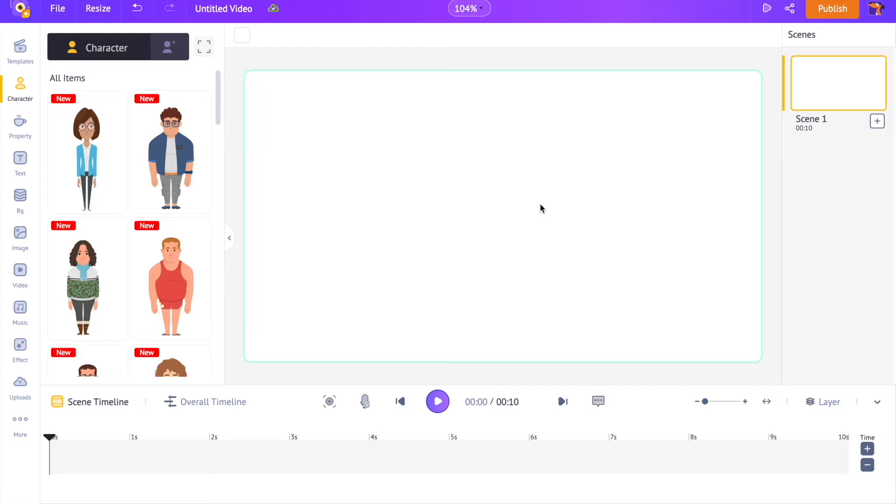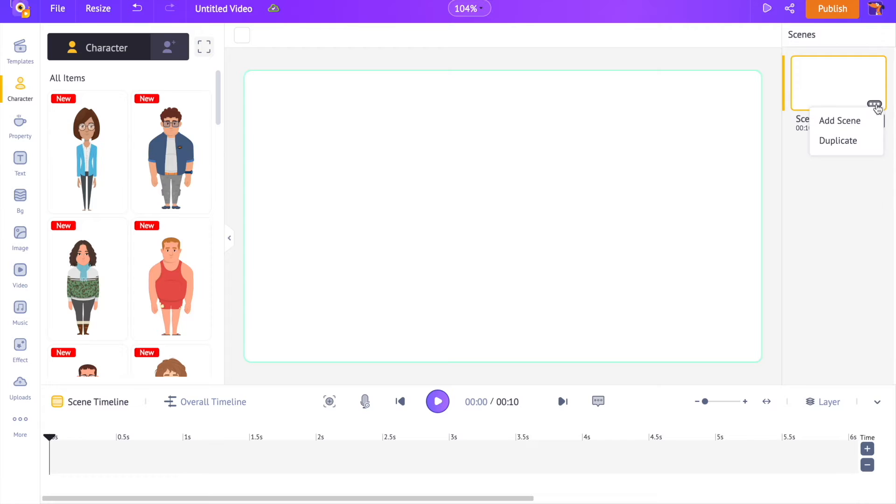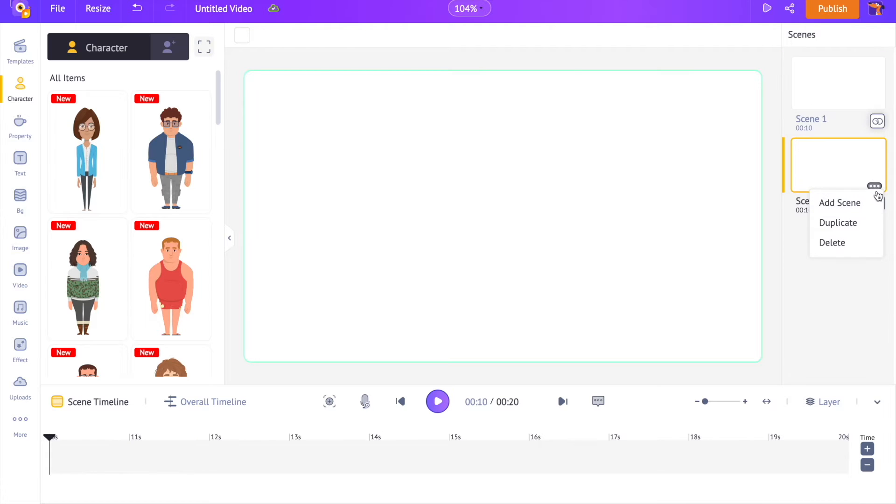The interface of Animaco is so simple. The center part where we will be creating a video is called the workspace. On the right hand side is the scenes section. It is similar to the slides in a presentation. Several scenes together form a video.